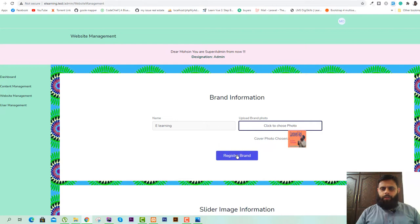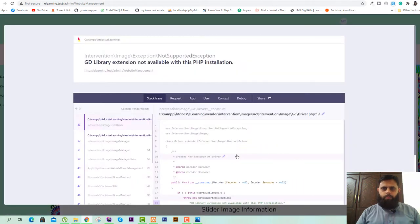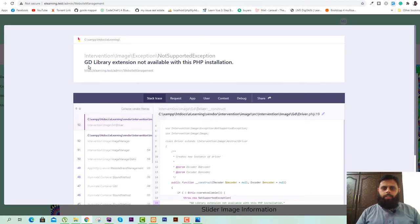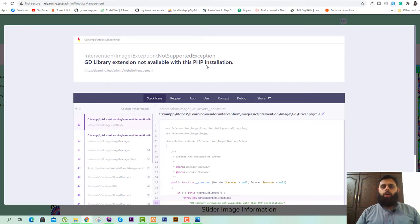And we will try to upload this image. You can see we got an error. This error says GD library extension not available with this PHP installation.